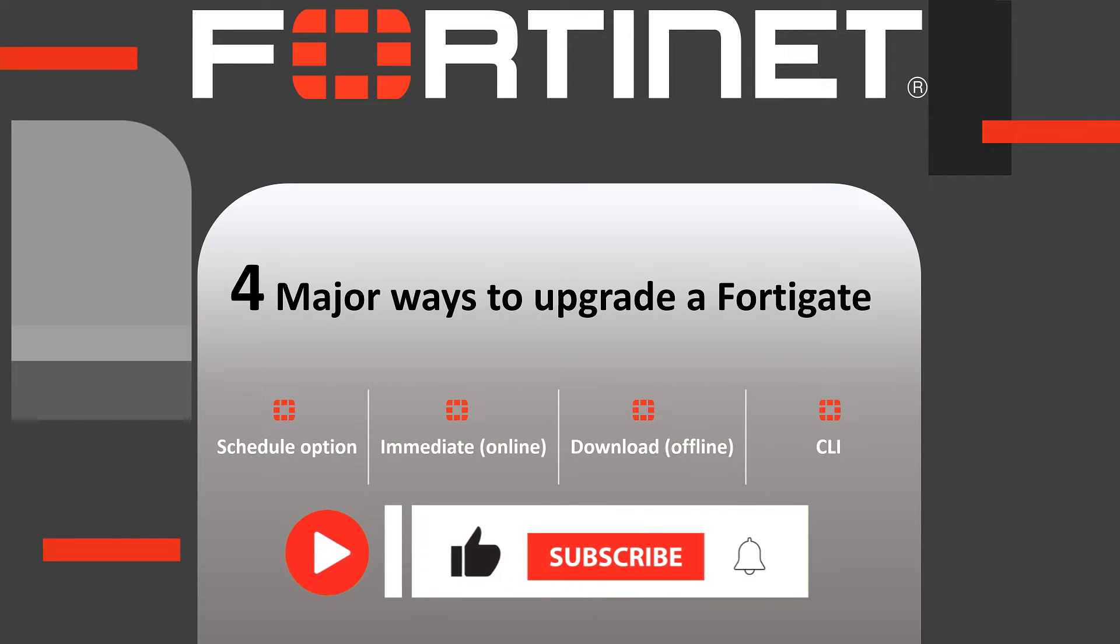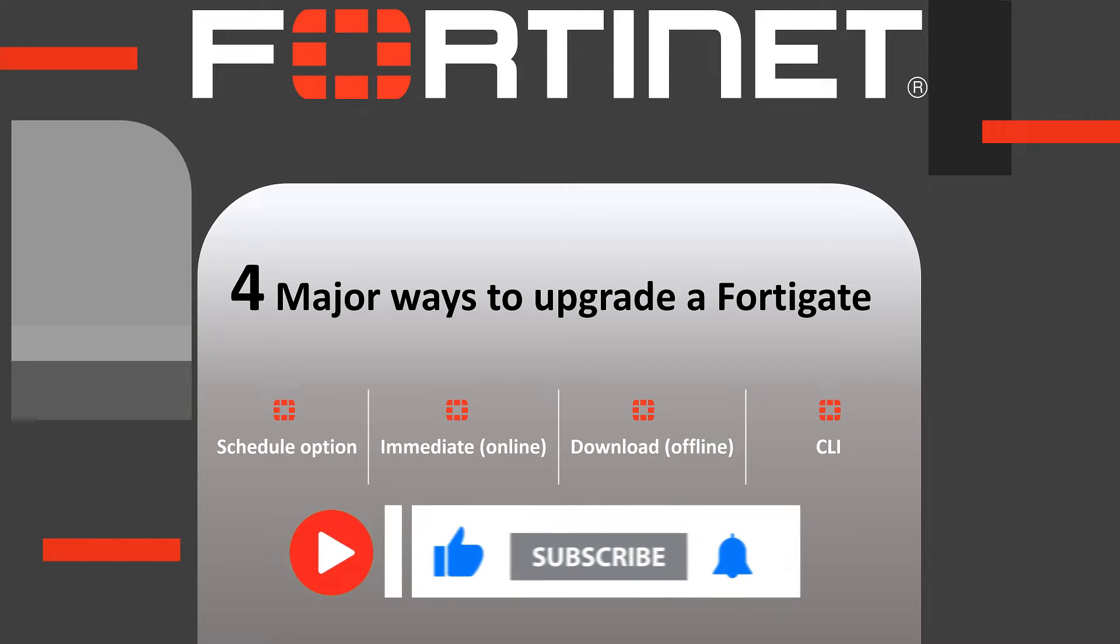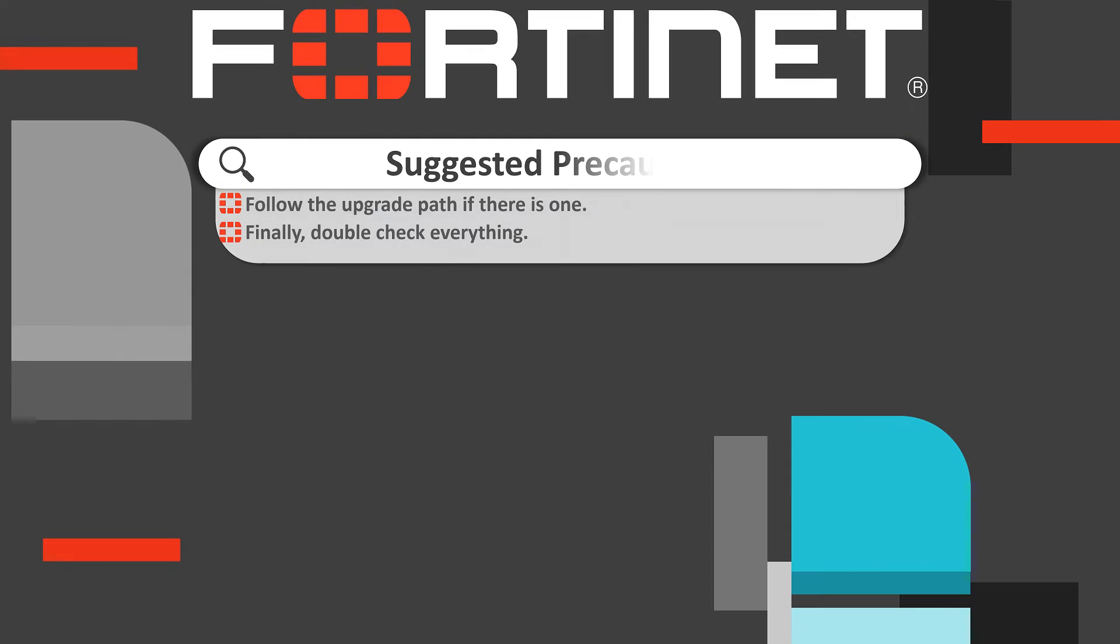But before we begin, make sure you hit that subscribe button and ring the notification bell so you never miss out on our videos. Now let's dive into the demonstration.